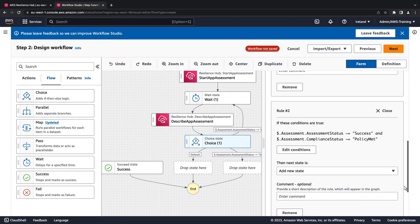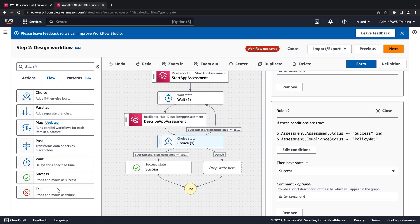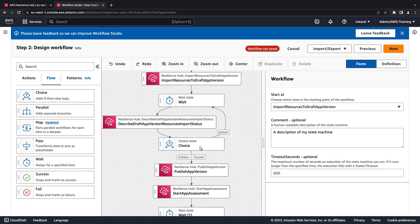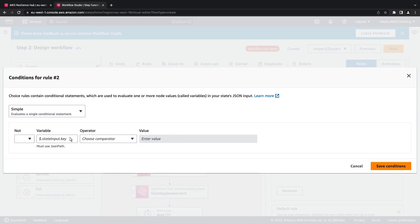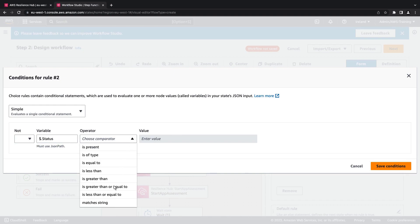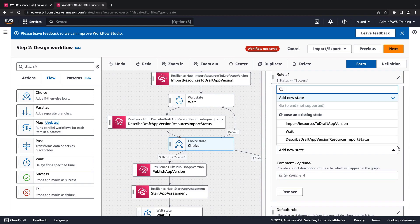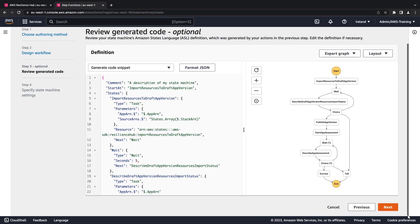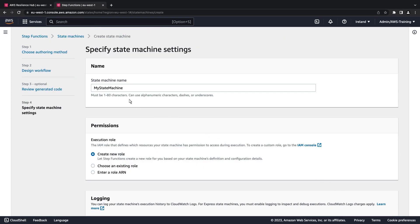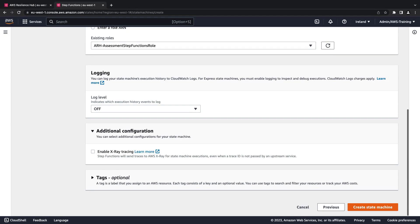We'll configure the state machine to transition to the success state when both conditions are met. Next, let's add a fail state, and configure the choice to use this fail state. We'll add a new rule in case the import fails and direct the workflow to the fail state. The state machine is ready. Let's review the generated code and name our state machine. Under permissions, we'll choose an existing IAM role, then create the state machine.